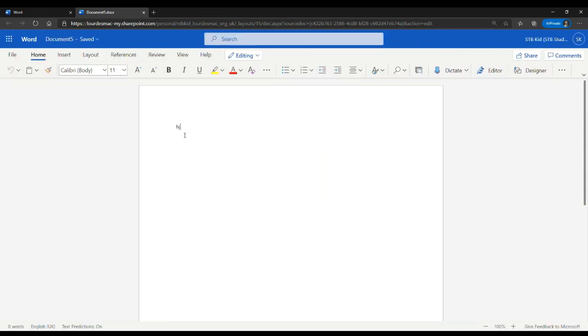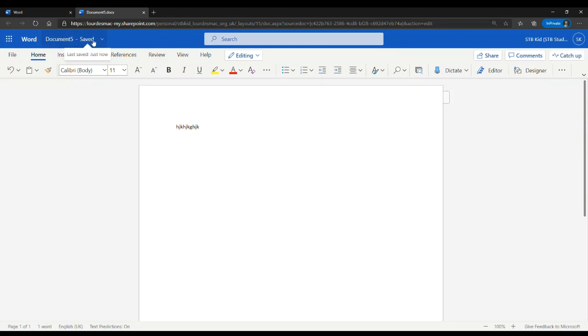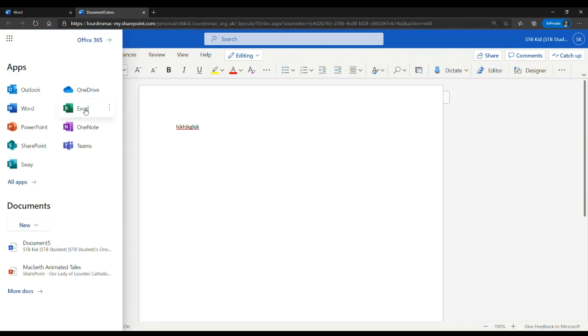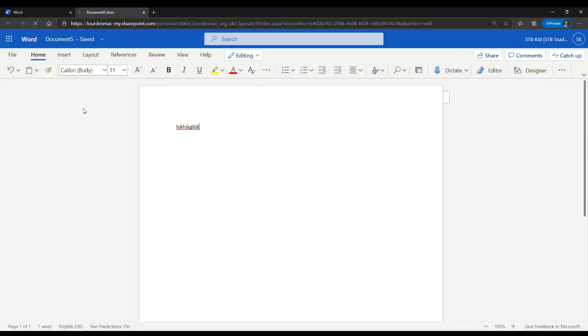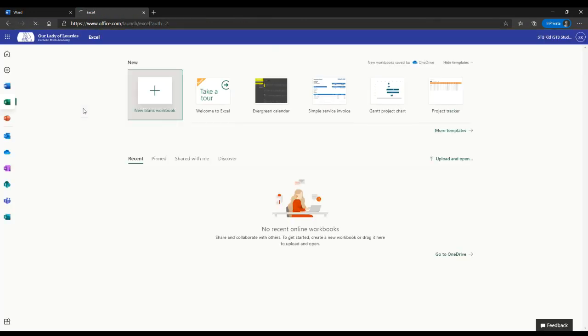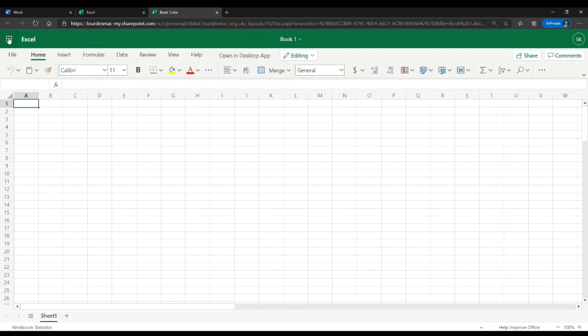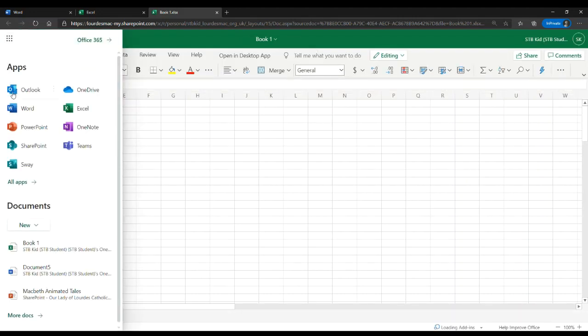You can type away in Word and it will automatically save into your storage called OneDrive. That is your personal storage area on the internet that your child can access at home and at school. You can do the same for Excel and the same for PowerPoint.